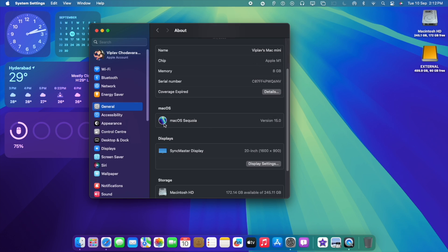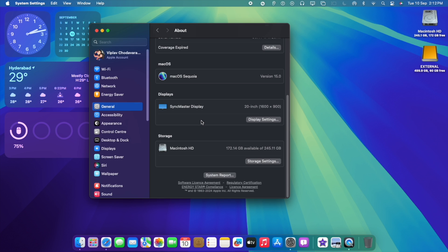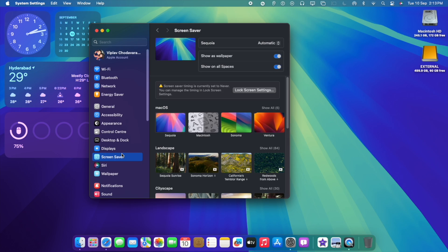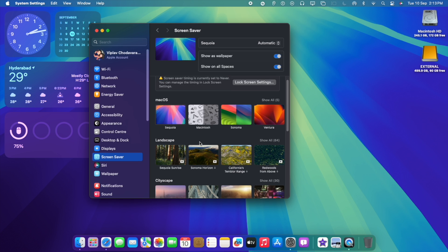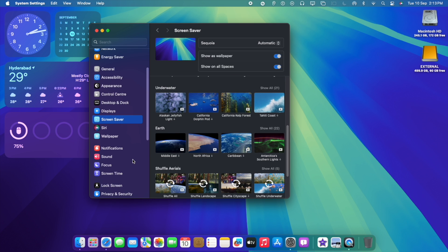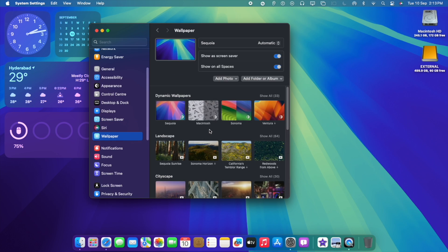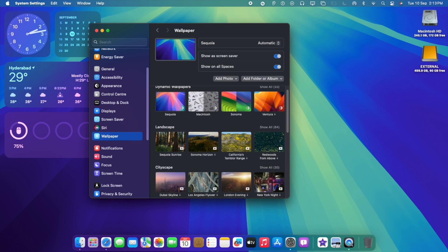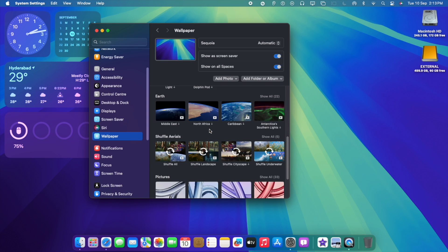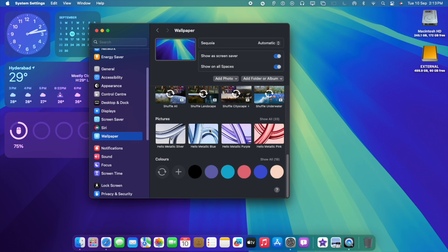When you go to About, it shows you the version Mac OS Sequoia 15.0. As you can see, it's not beta, it's release candidate. Most of the bugs might be removed by now. A lot of new features are available. As you can see, new wallpapers from Sequoia are also available. And it gives you options of selecting dynamic wallpaper.